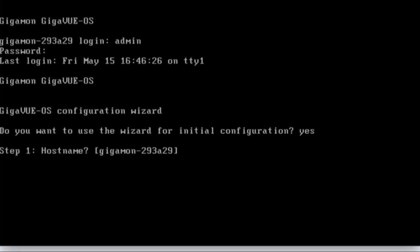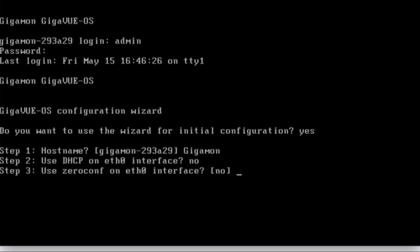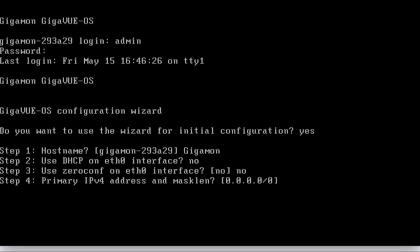It's going to ask you for a hostname. This is a friendly name that you can use. You can accept the Gigamon name plus the serial number of the box, but I like to use something a little friendlier. It's going to then come back and ask you, do you want to use DHCP? No. Do you want zero conf? No. It's going to ask you for an IP address.